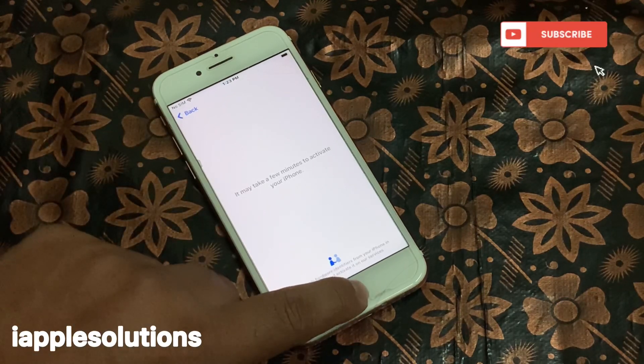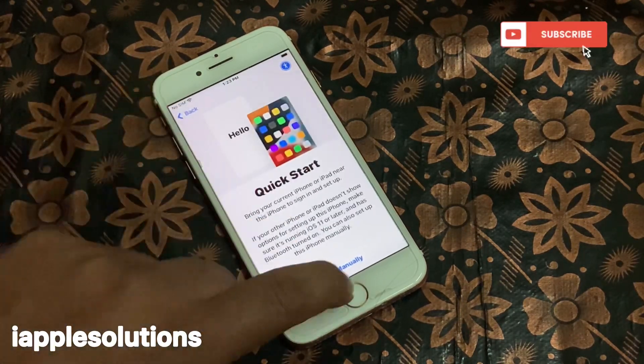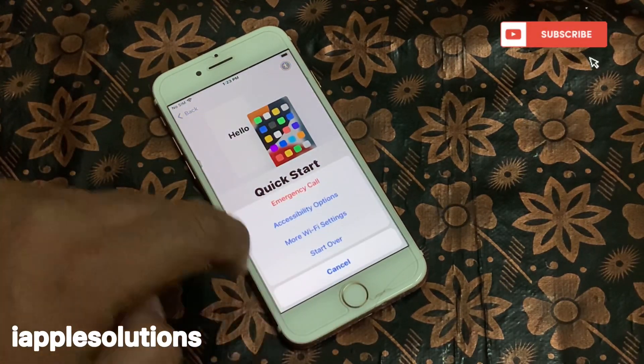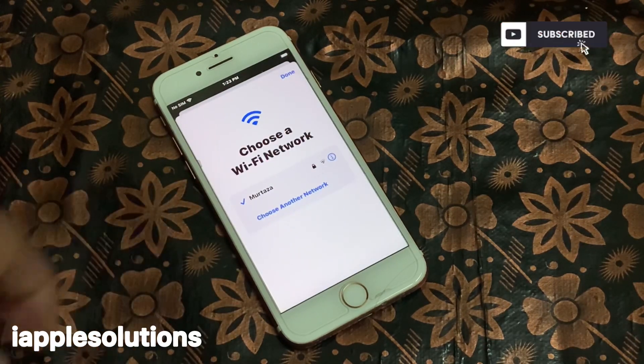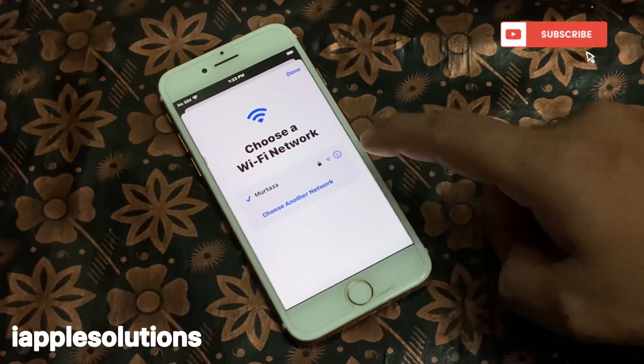You can see it is again showing locked to owner. Simply go back, go to the Wi-Fi section, tap on the power button, tap on Wi-Fi settings, and tap on the blue icon.